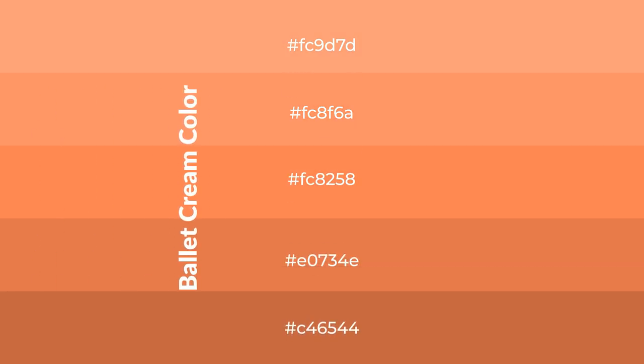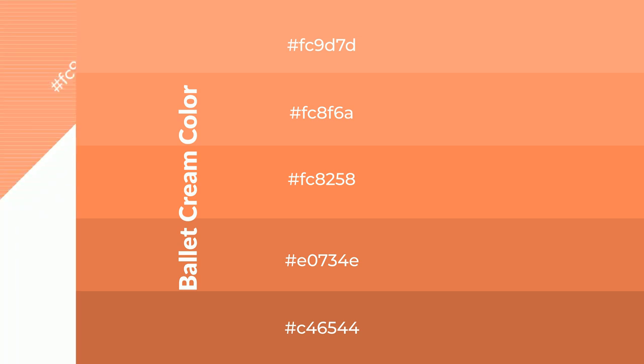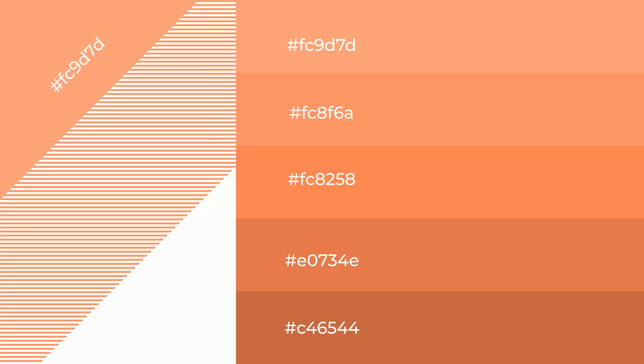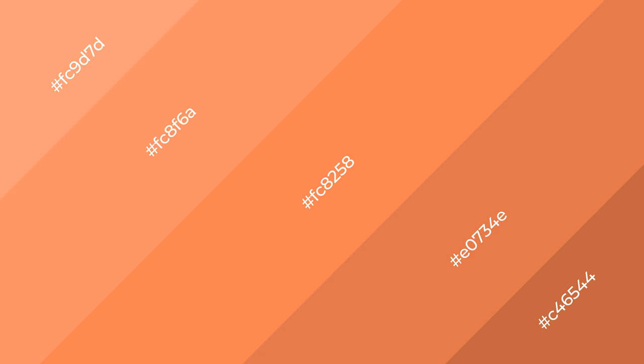To generate shades of a color, we add black to the color, and it is used in patterns, 3D effects, and layers. Shades create depth and drama. Ballet cream is a warm color and it emits cozier and active emotion.